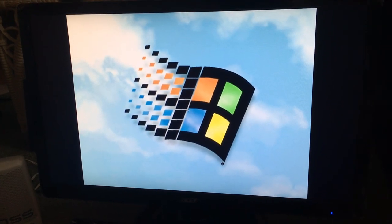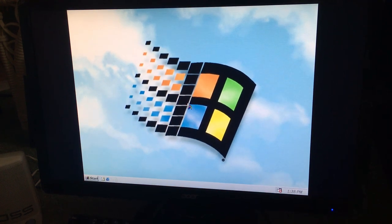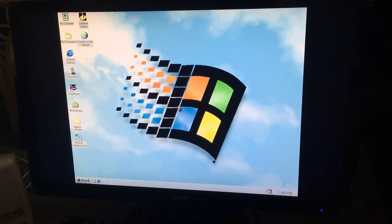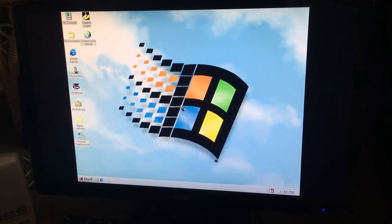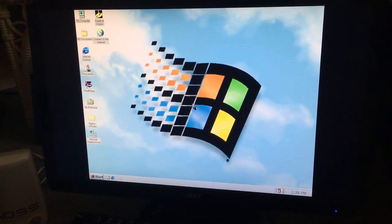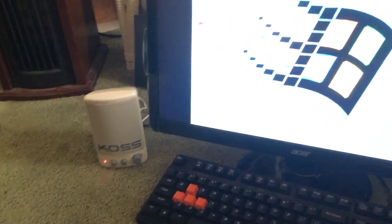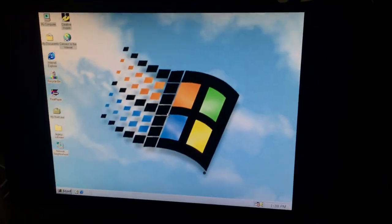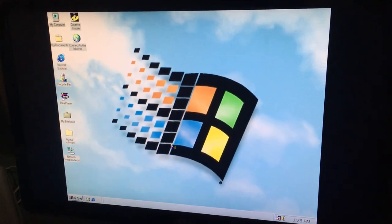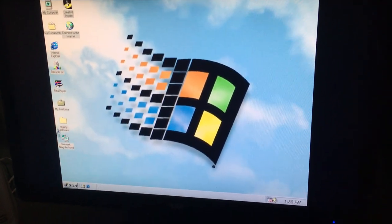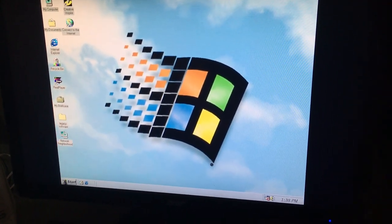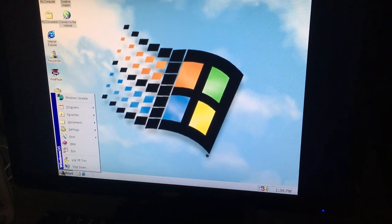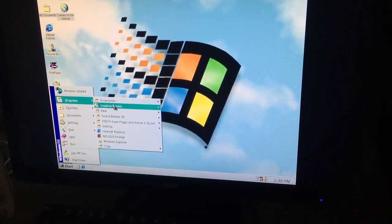And here comes the startup sound. Haven't heard that in a really long time. Speakers don't sound too bad. So now let's do a little playing with the Sound Blaster stuff.